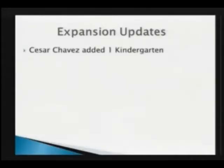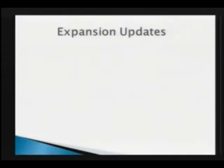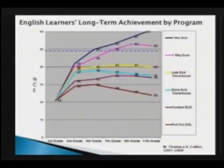I just wanted to remind you that in that graph, that is student achievement in English, because that's a national study, and so the question is how do the students fare?